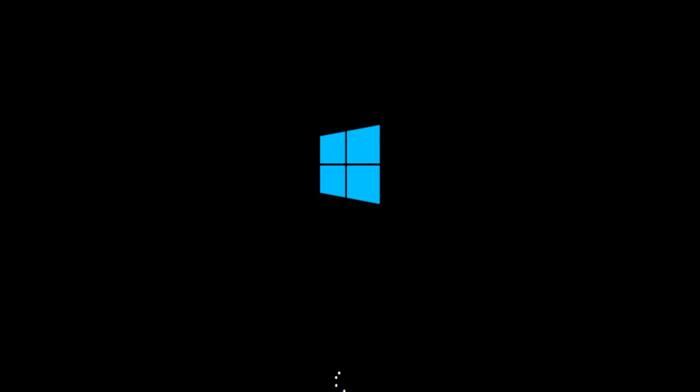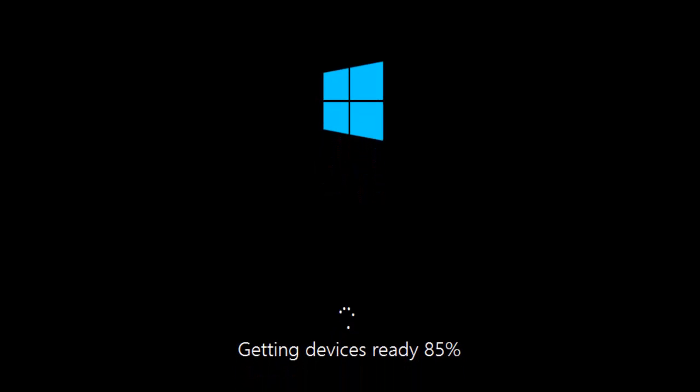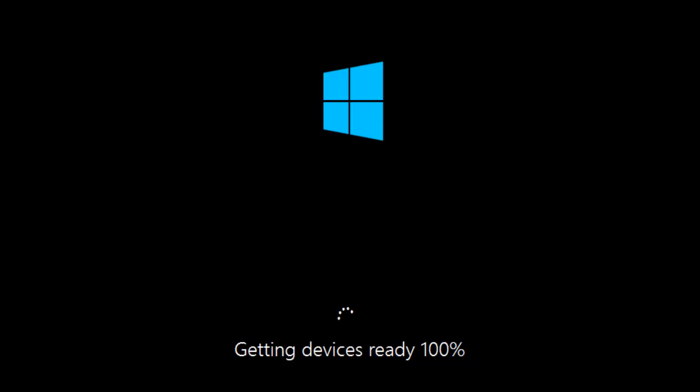Okay so it's now getting devices ready. 85%, 100%. There we go you see it's much quicker than 2008 R2. Now it'll say getting ready. I think it reboots again.